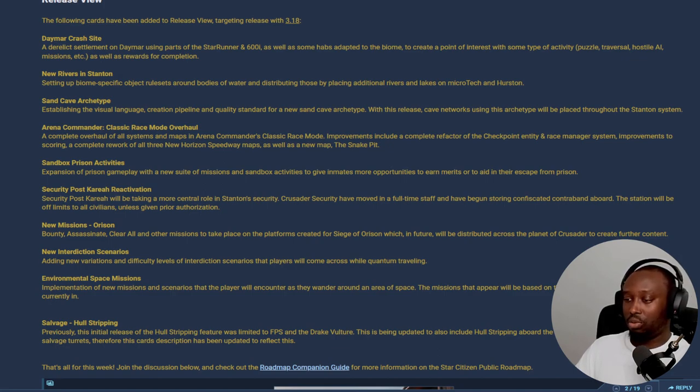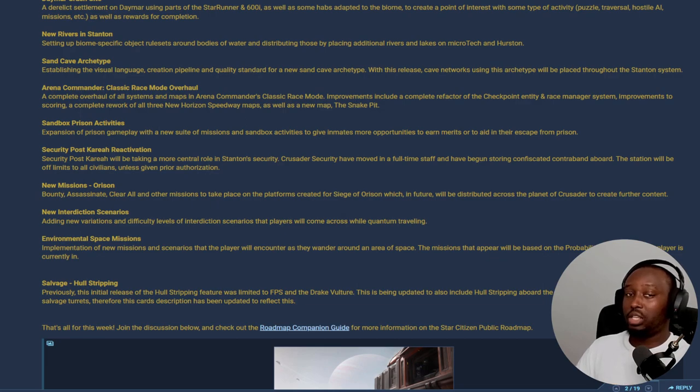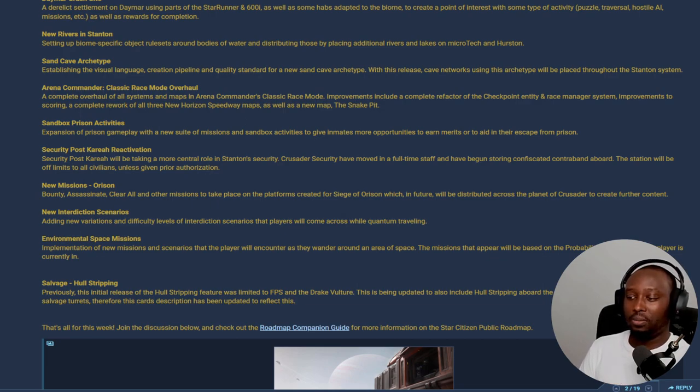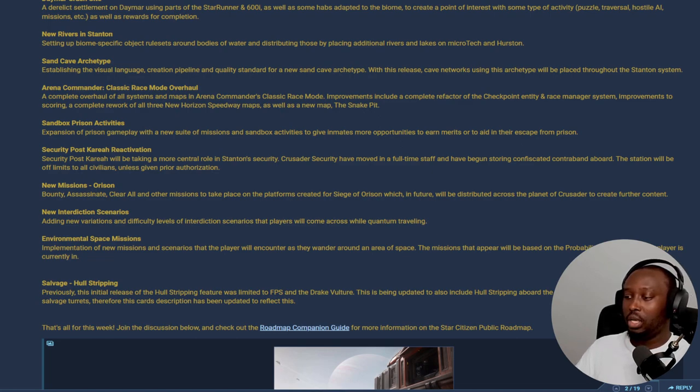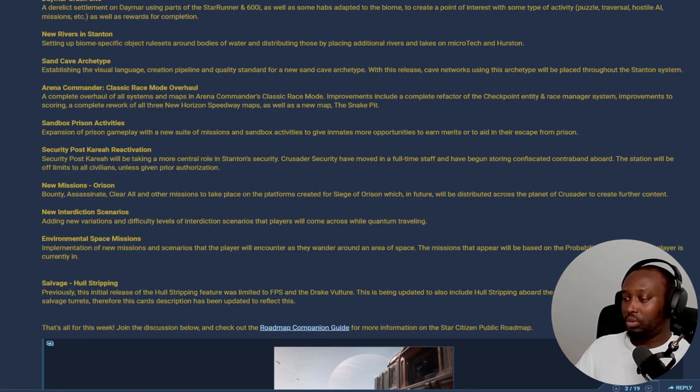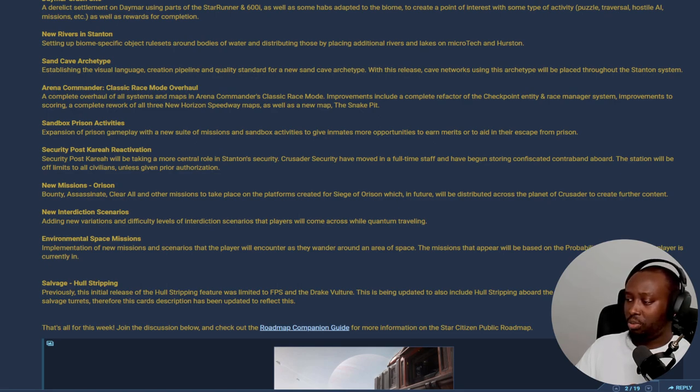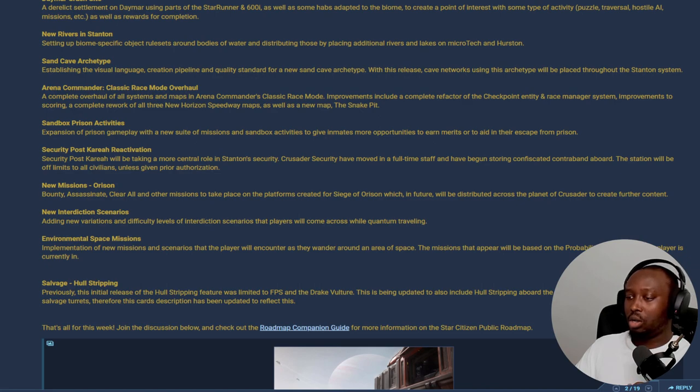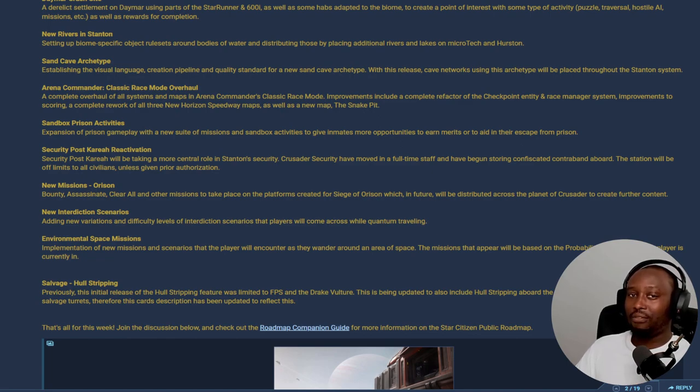Security Post Kareah - so it looks like they're going to be reactivating Security Post Kareah. Security Post Kareah will be taking a more central role in Crusader security, having moved to a full-time staff and having begun storing confiscated contraband aboard the station. It will be off limits to all civilians unless given prior authorization. So only certain people given authorization will now have access to Security Post Kareah in 3.18. This is going to be interesting.